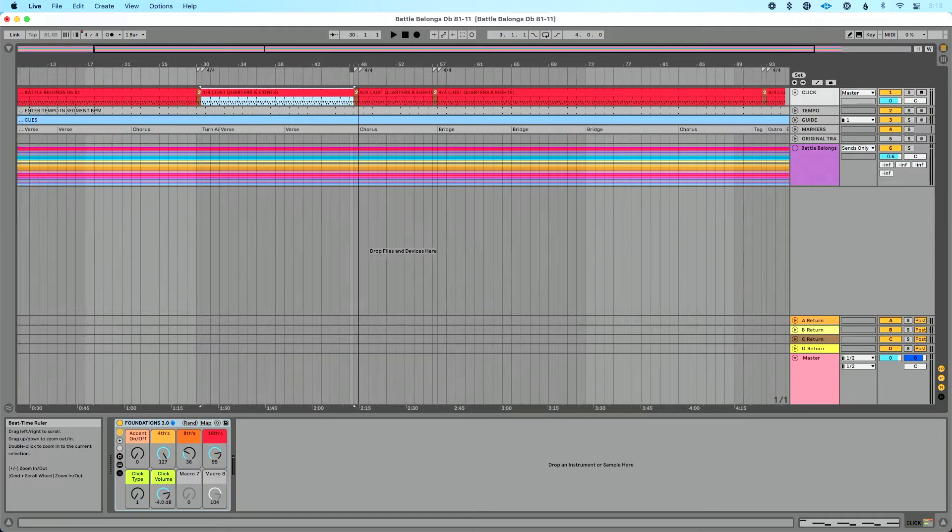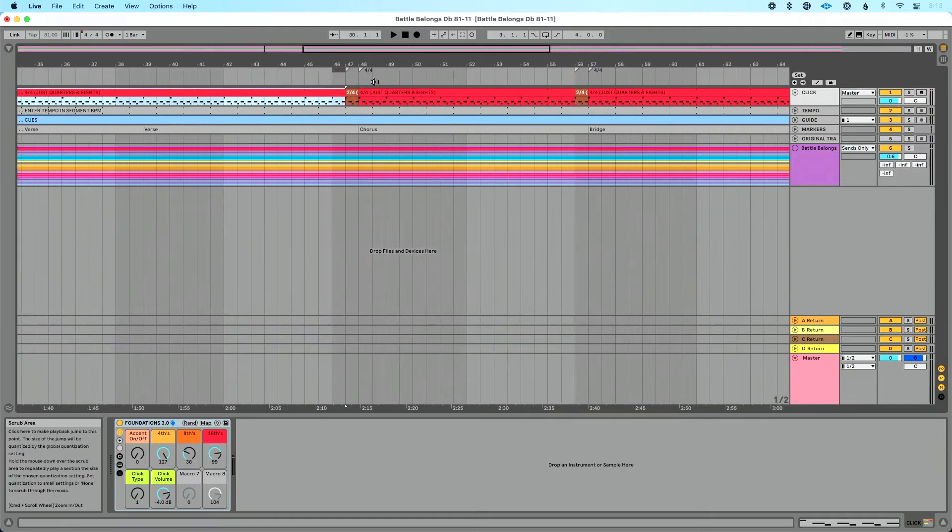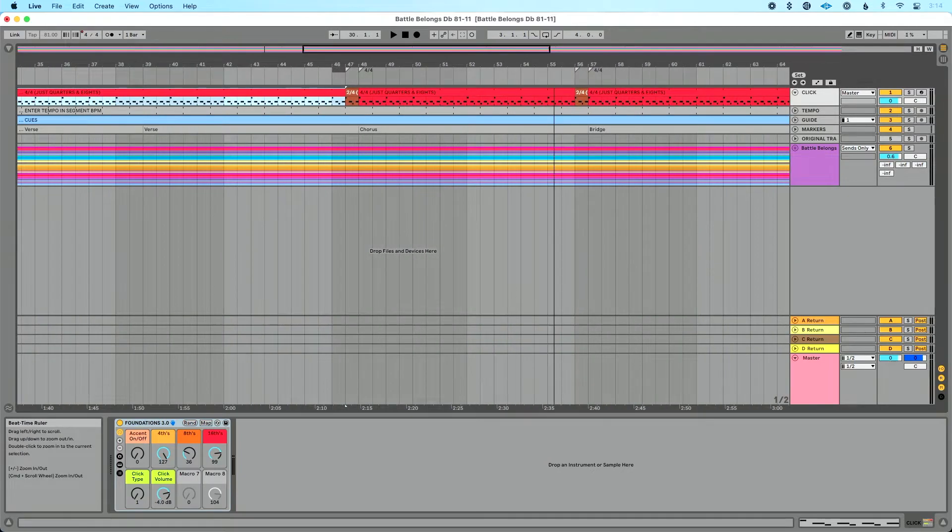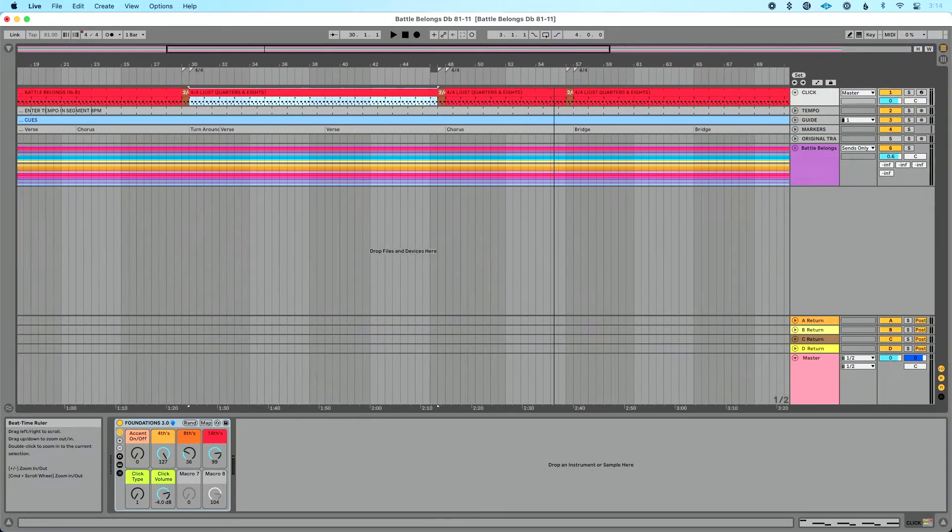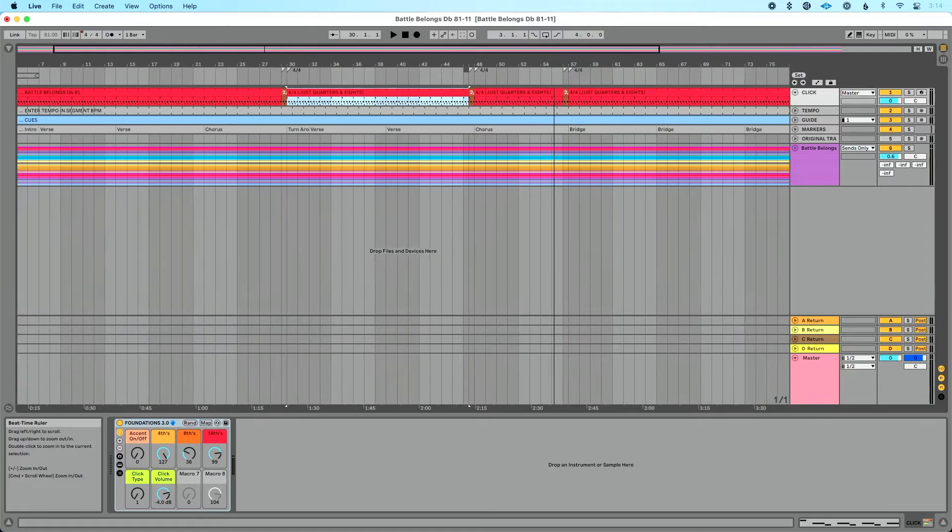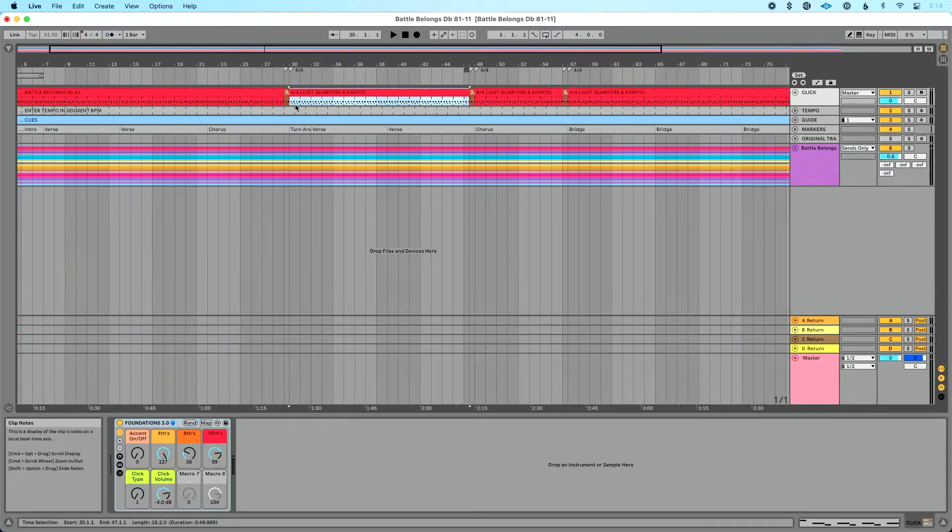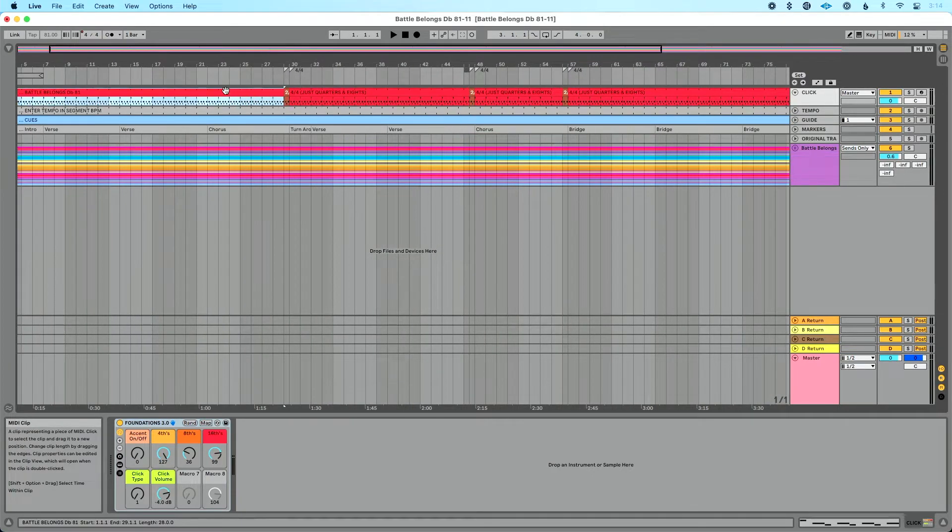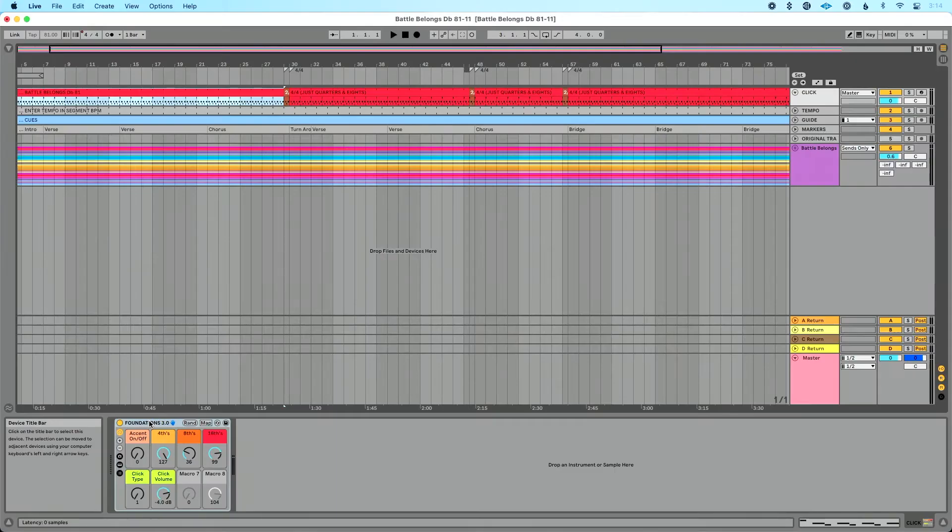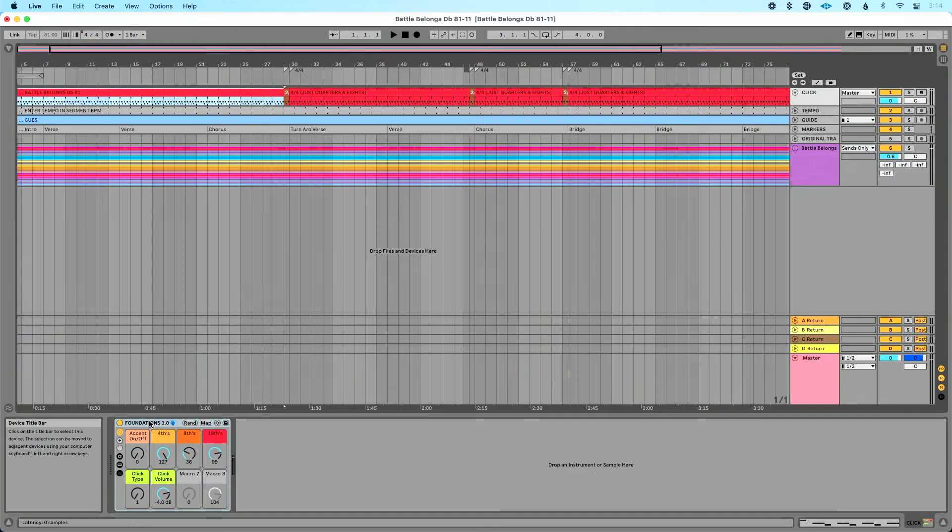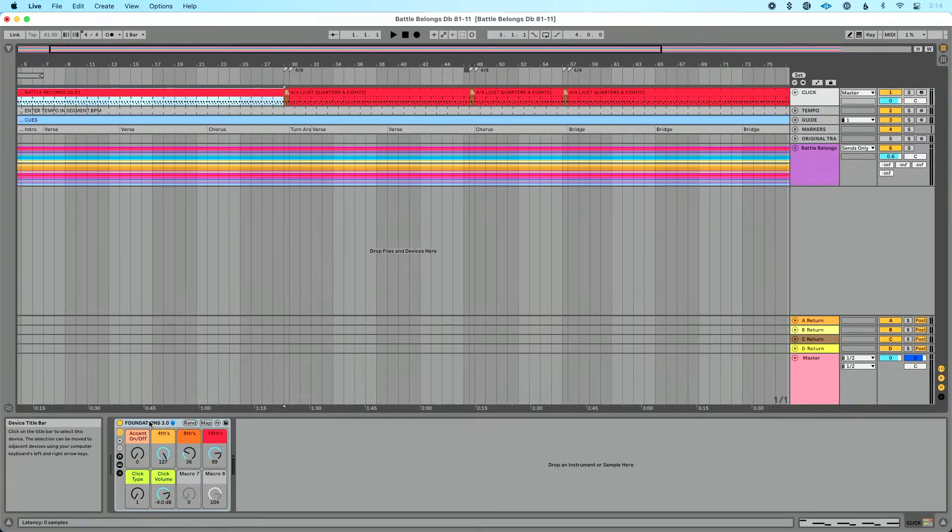Now I have added these time signature changes into my song already, but how do I know where they happen? How do I know when I should use them? Now what I do, I use a click called Foundations for Live, and this is available on my website. I'll put the link in the description. You can purchase it. It's also in the Basic Tracks template, Advanced Tracks template, which you can get for free, all three of them, if you become a From Studio to Stage subscriber.